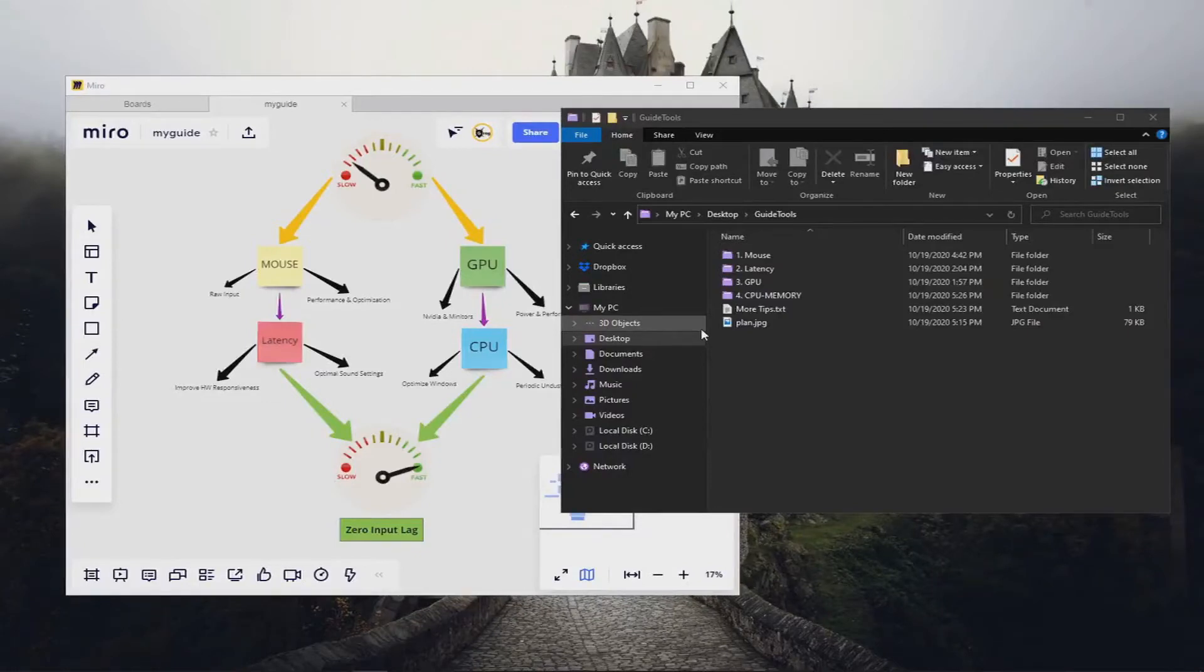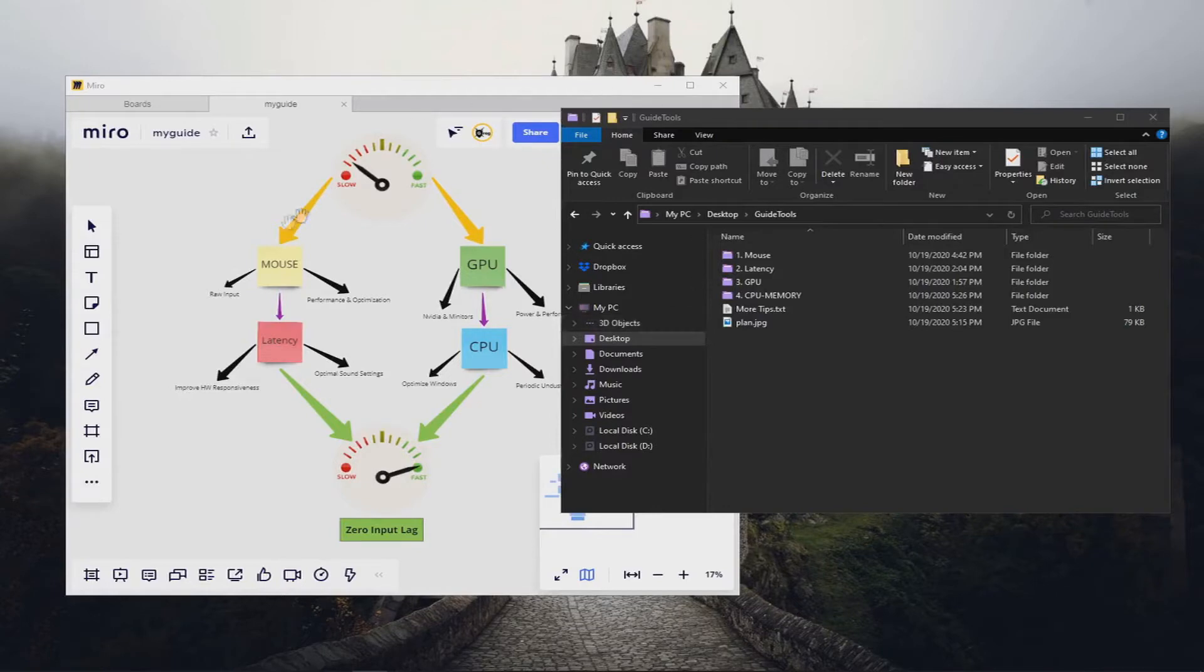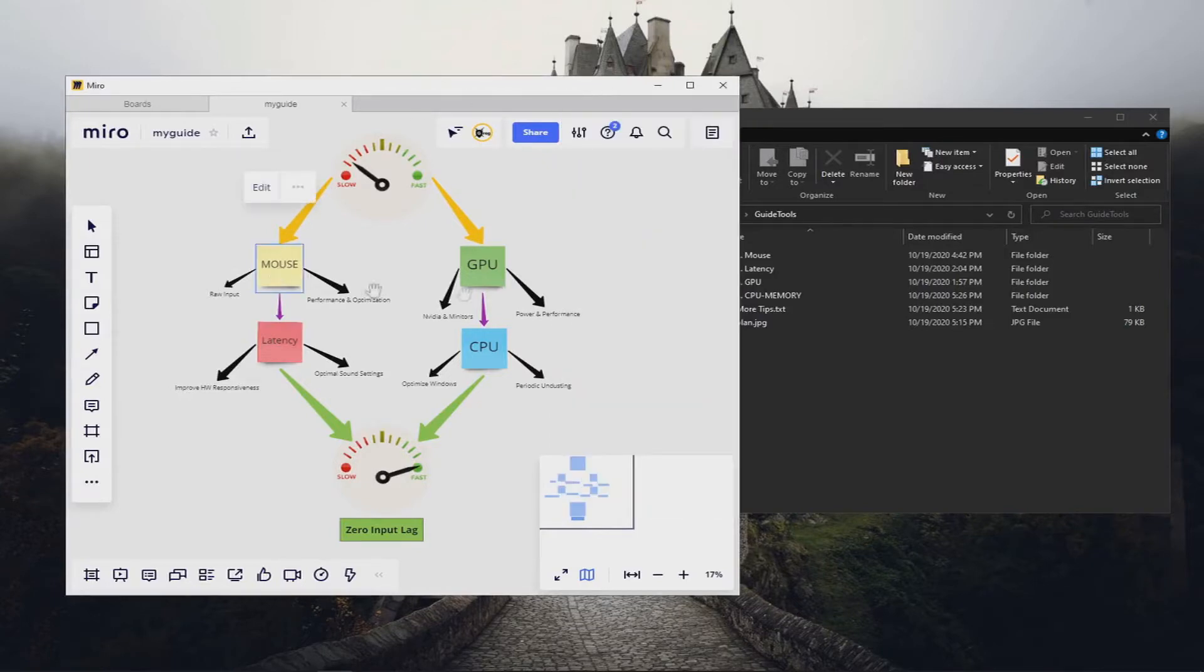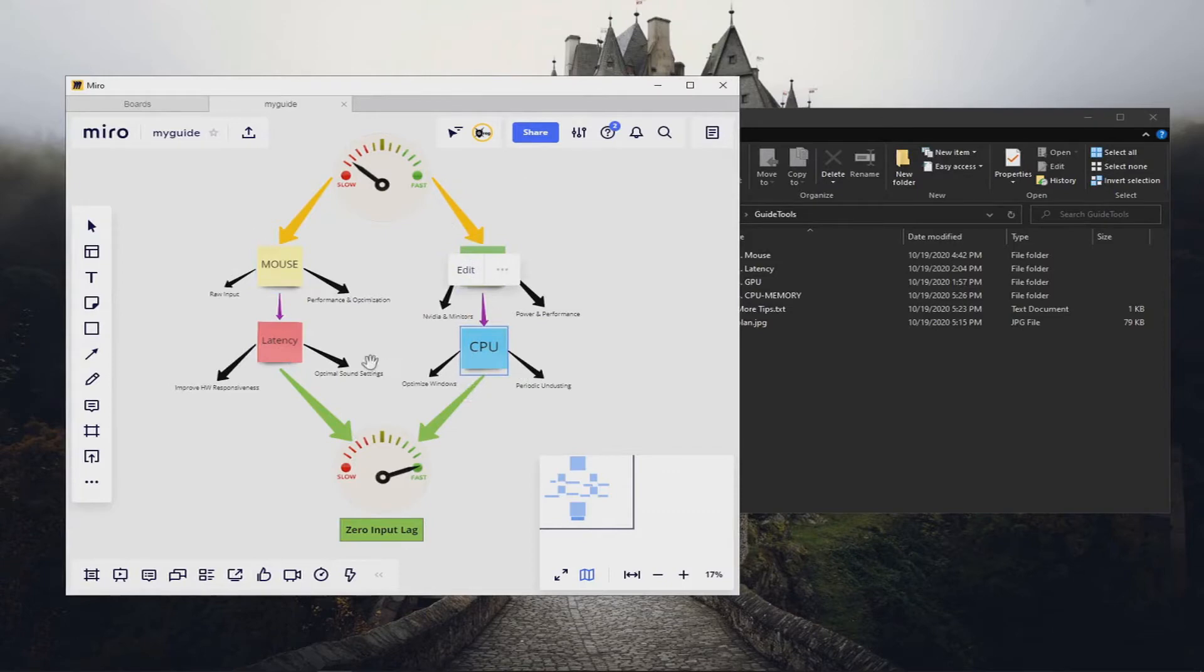Hello guys and welcome to the 2020 perfect gaming performance for Windows. Today we will optimize and tweak Windows to perfection throughout four main components: mouse, latency, GPU, and CPU. All these components will help us achieve zero input lag, higher FPS, and overall performance. So let's just get started.